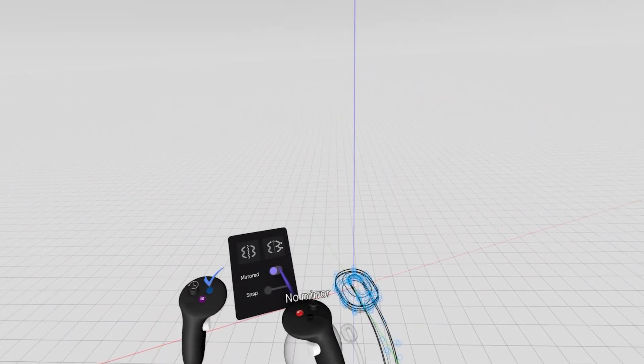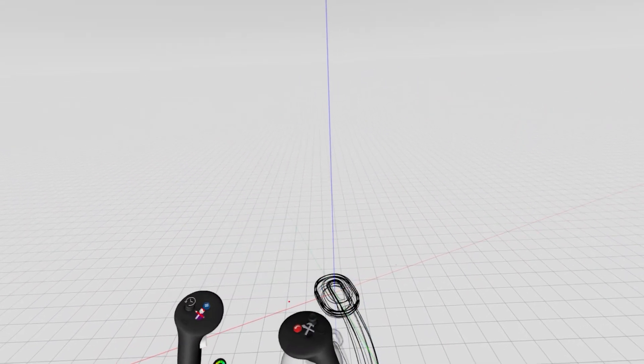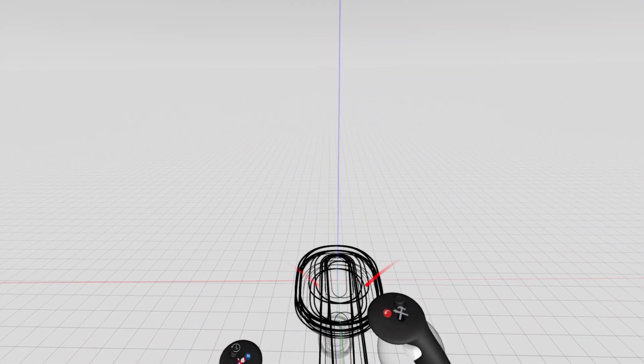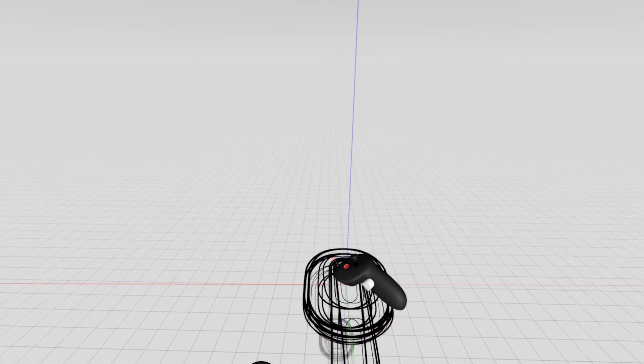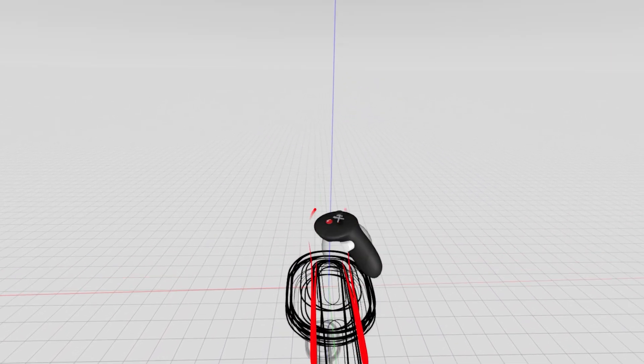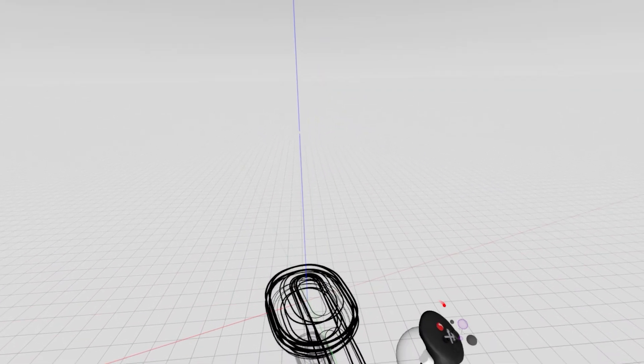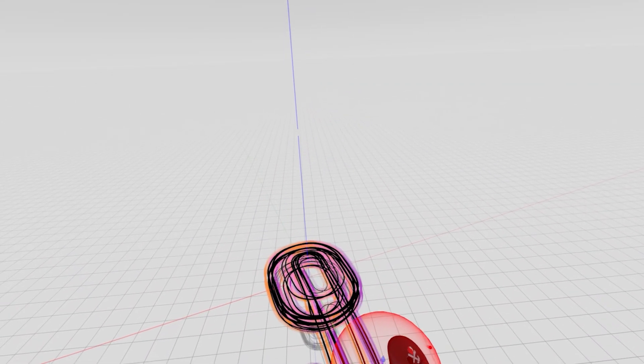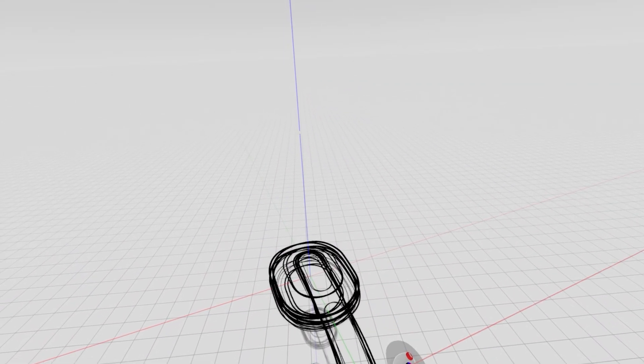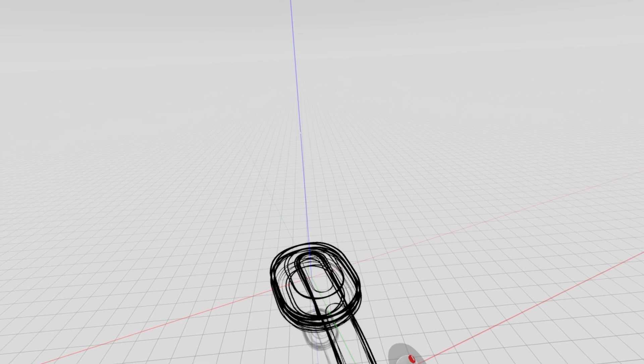So again, just grab it all, hold down that blue button, and turn on mirrored. Now you'll see I've kind of duplicated all those lines, and I can see visually where it's lined up and where it's not.